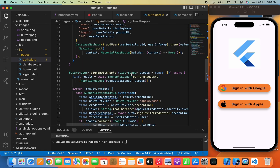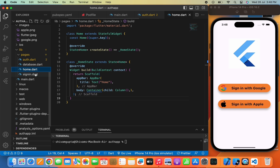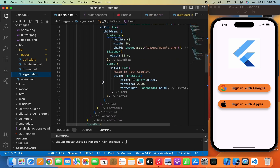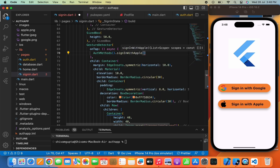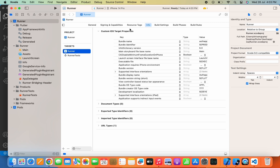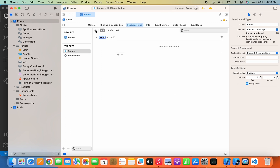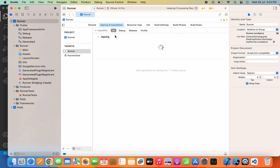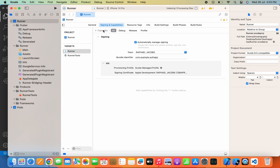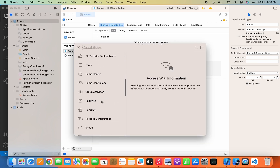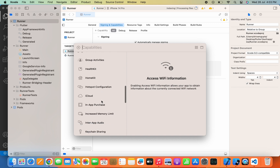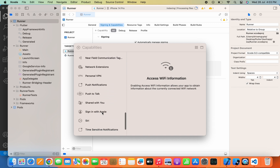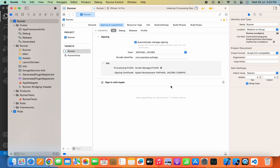As you can see, we have written a complete Sign In with Apple function. Now let's move to the sign-in page and add this function — on the GestureDetector, write AuthMethods.signInWithApple. Now let's move to Xcode and add the Sign In with Apple capability. Go to Signing and Capabilities, click the capability part, search for Sign In with Apple, and double-click it to add it through Xcode. As you can see, we have successfully added that.